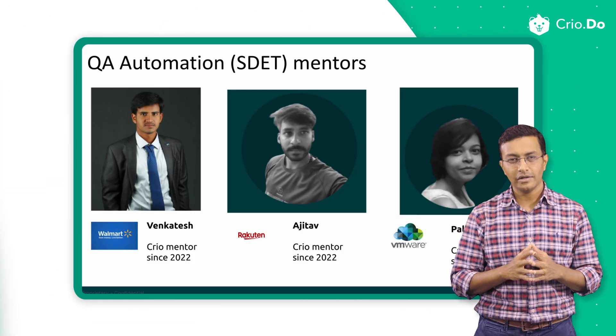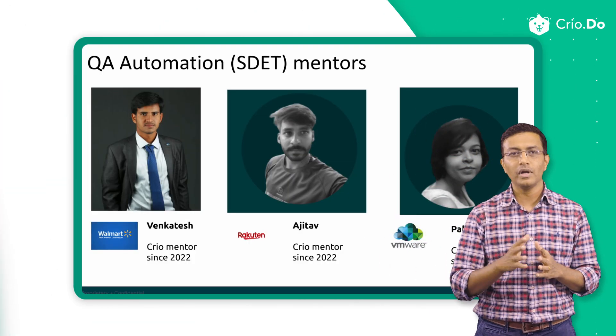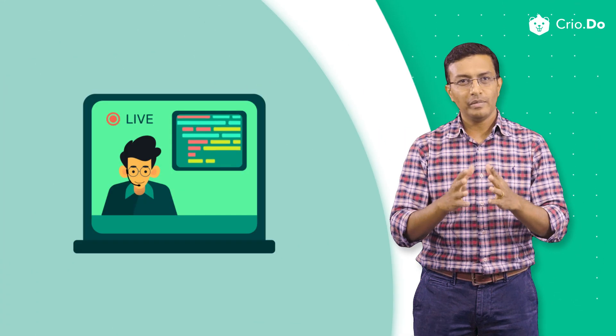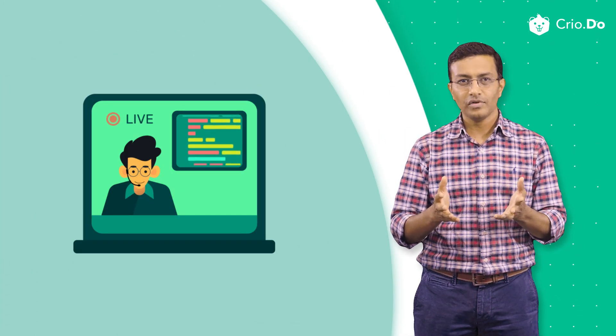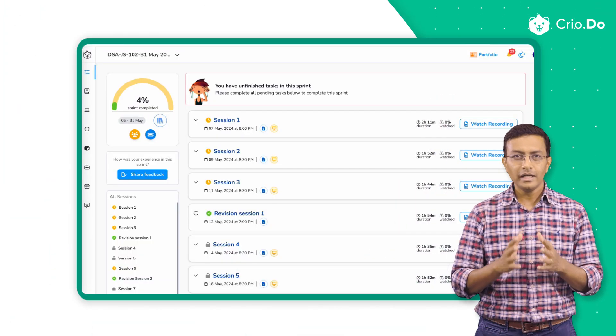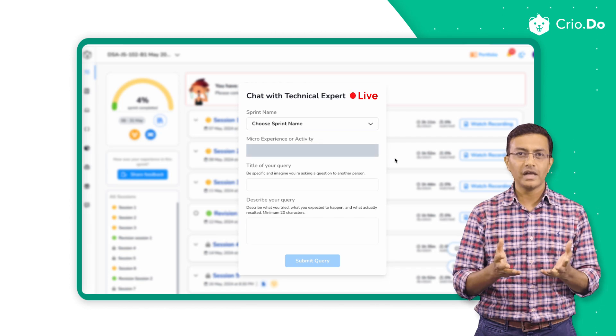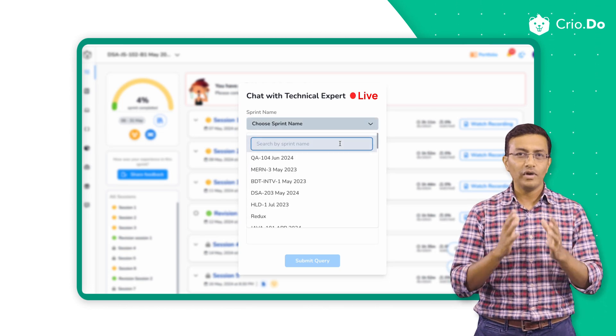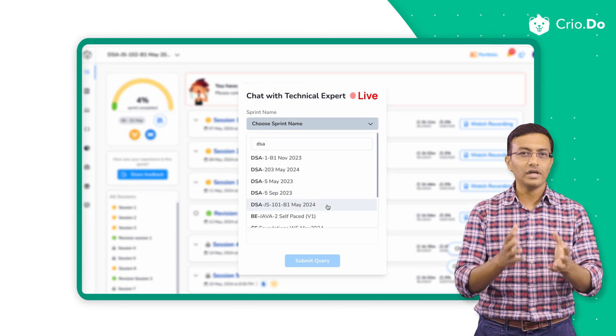All of these are taught in live sessions by experienced mentors who are working at Tier 1 product companies in these roles. You will be coding in the session itself, followed by take-homes where you apply the knowledge gained. These live sessions are conducted three to four times a week. Additionally, technical experts are available for live chat and calls to help learners with questions or difficulties. You will also have live revision sessions where you can get your doubts clarified and have productive discussions.